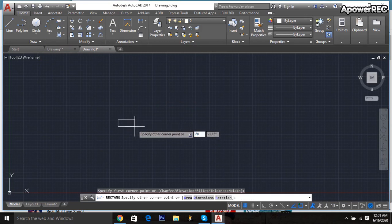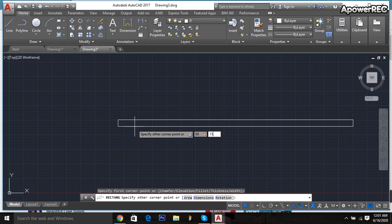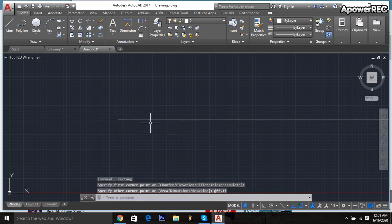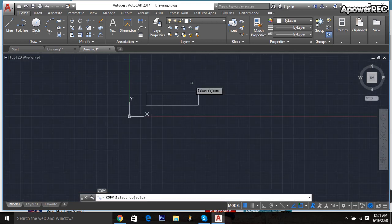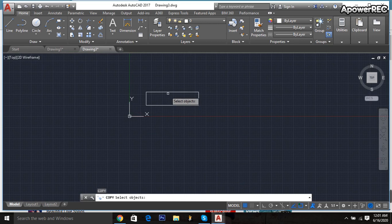The column will be 60 by 15, so 15 comma 16 comma 15. Okay, done. Then copy it, CO enter, click here.